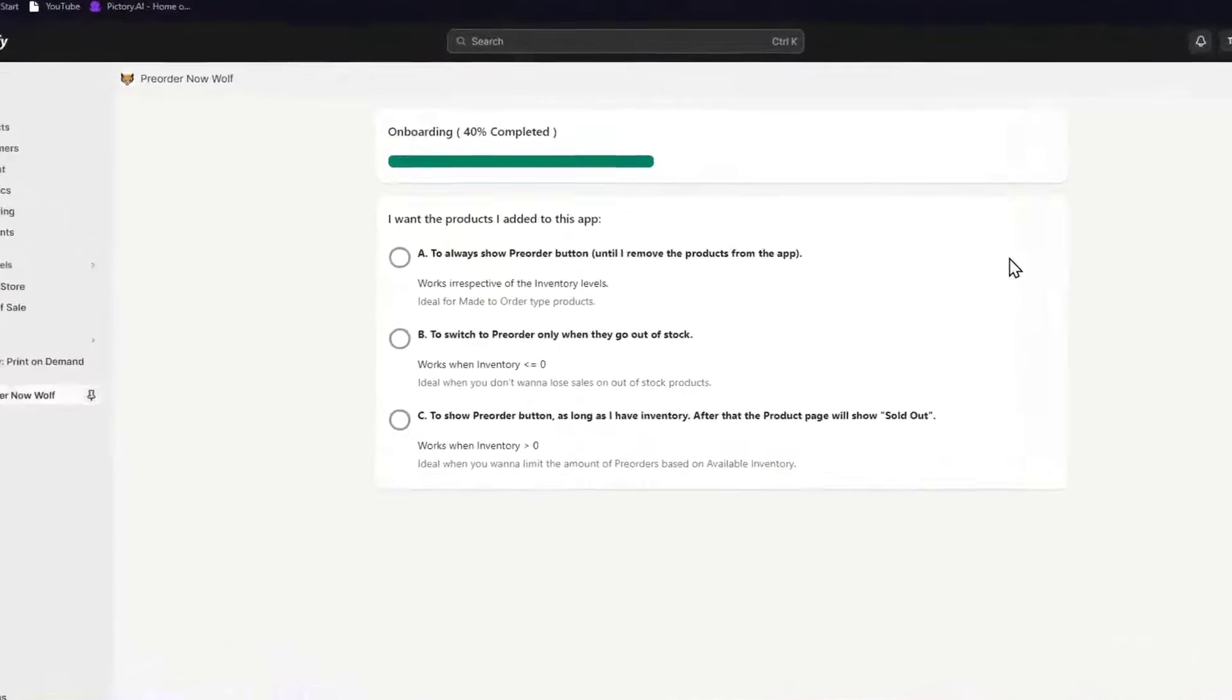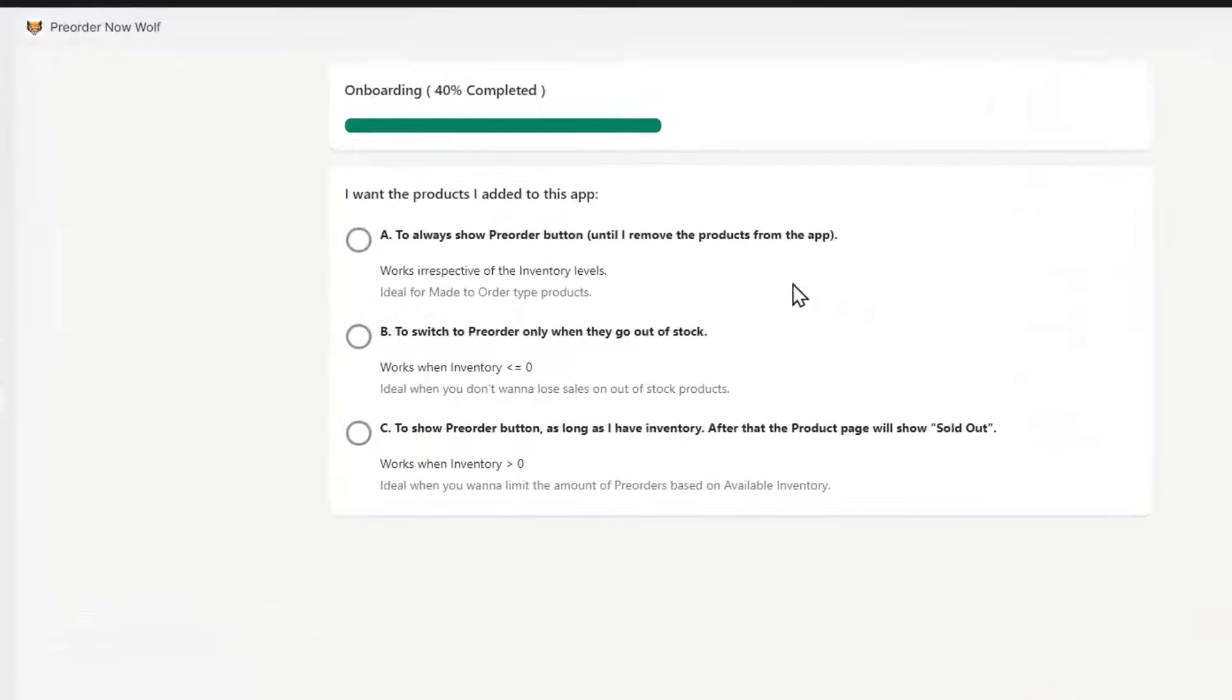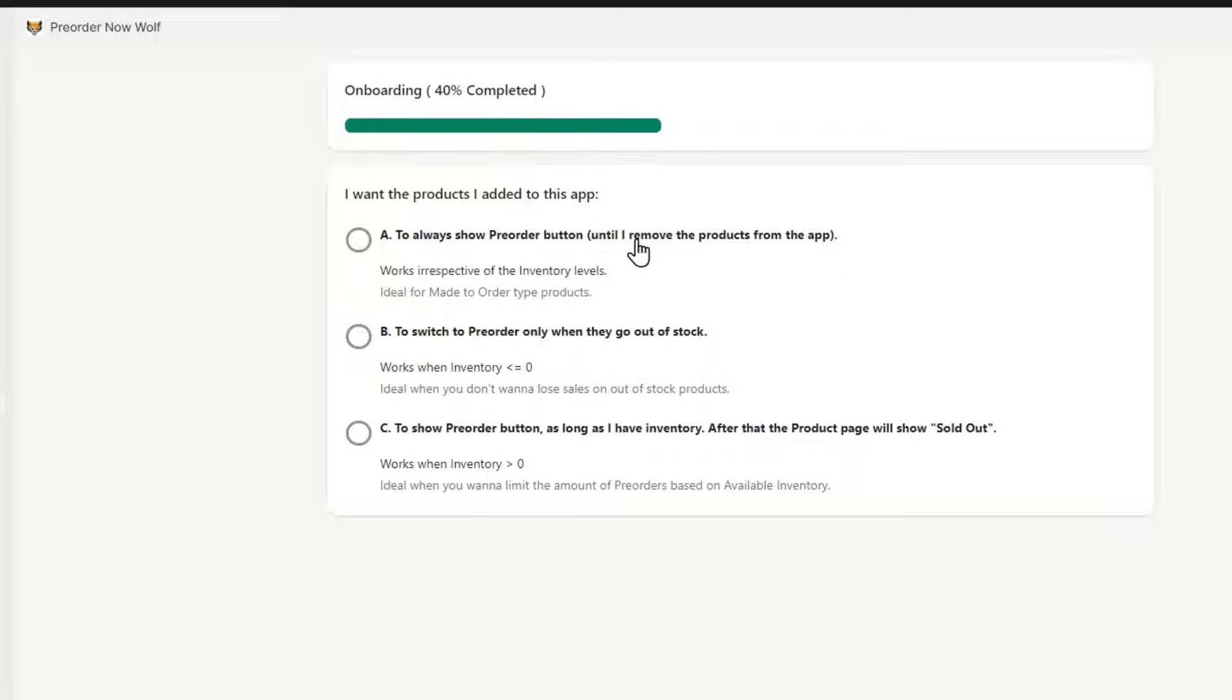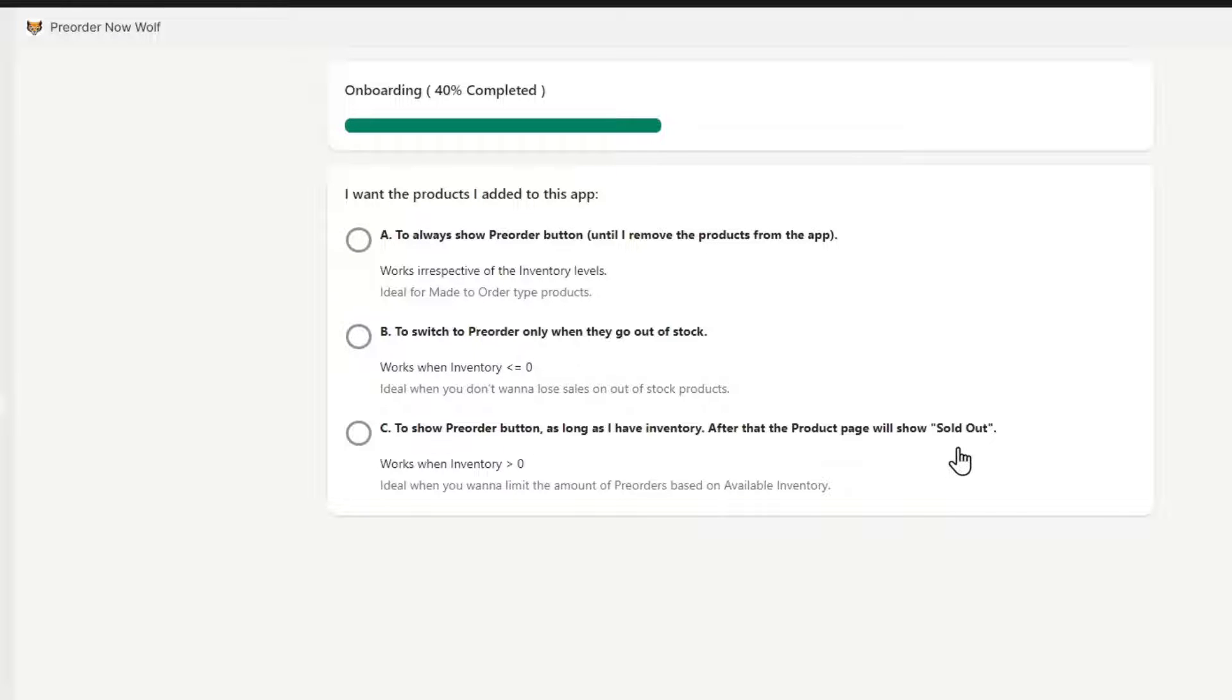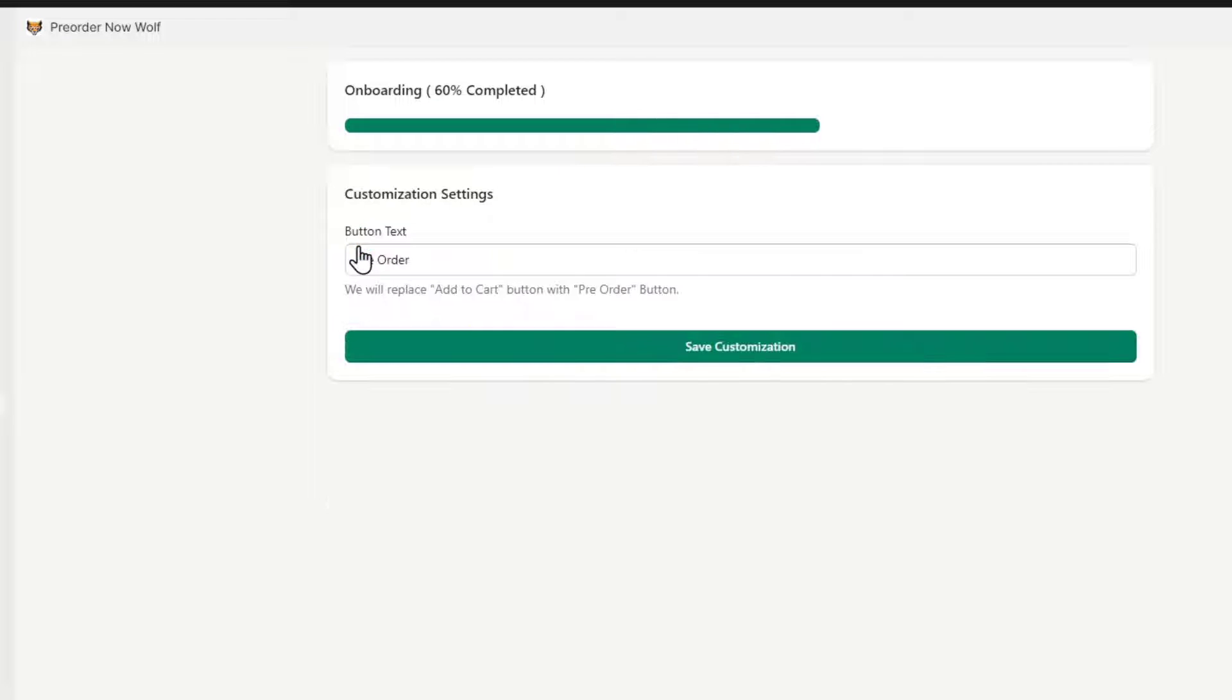To always show the pre-order button until I remove the product from the app, or to switch to pre-order only when they go out of stock, or to show the pre-order button as long as I have the inventory, and after that the product page will show sold out. In this case, let's go and look out for option A, ideal for made-to-order type product. The button text in my case should be 'pre-order'.